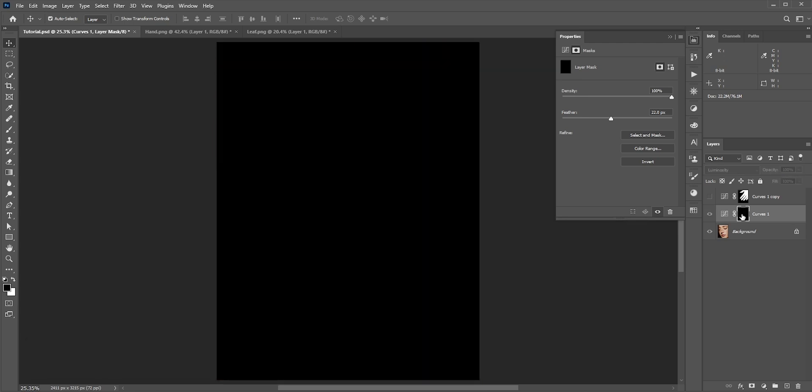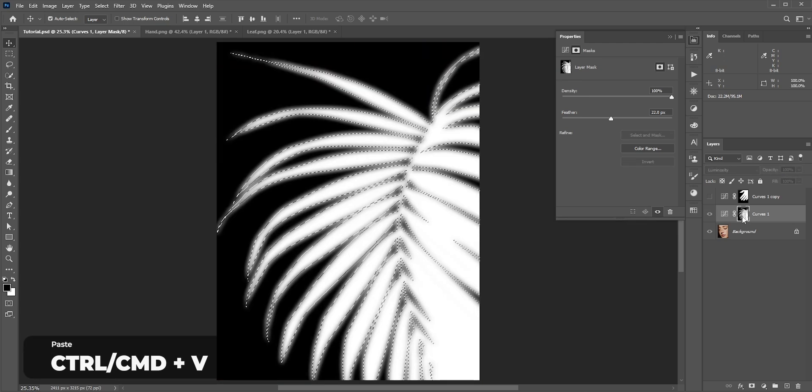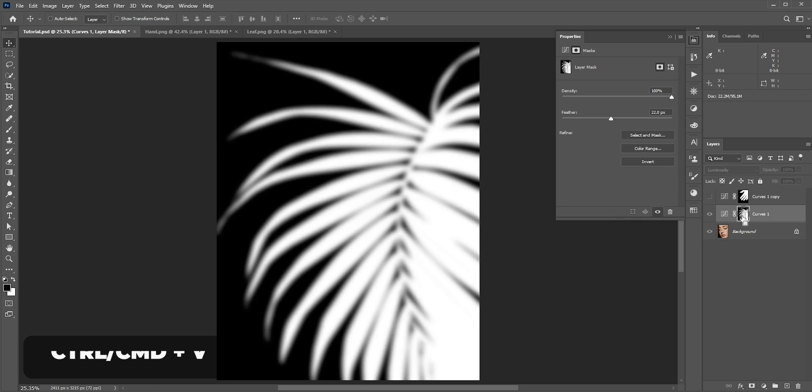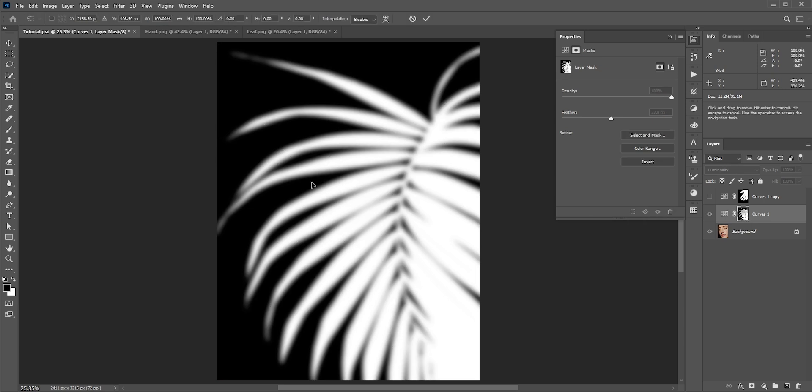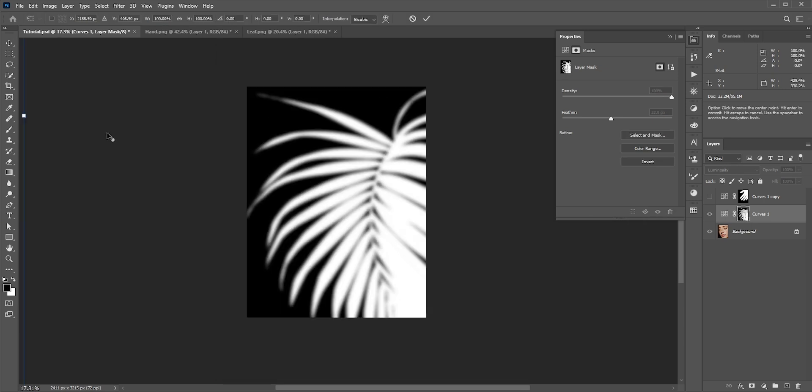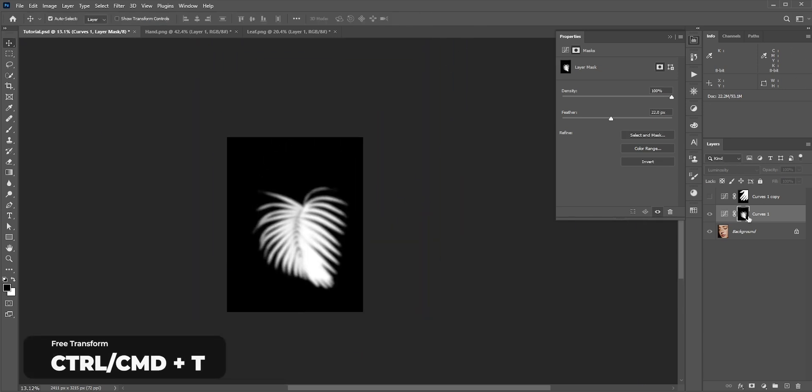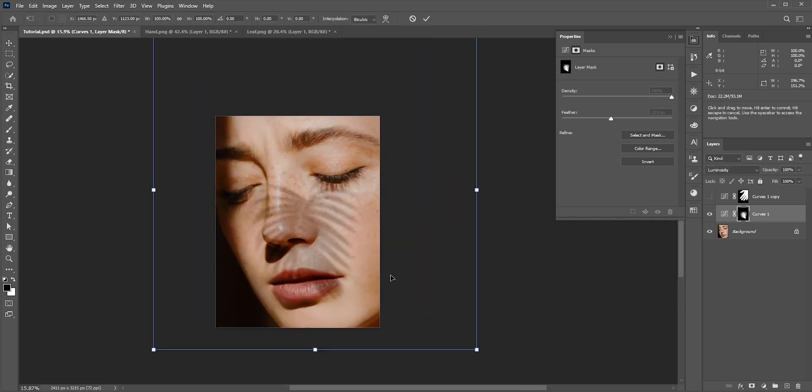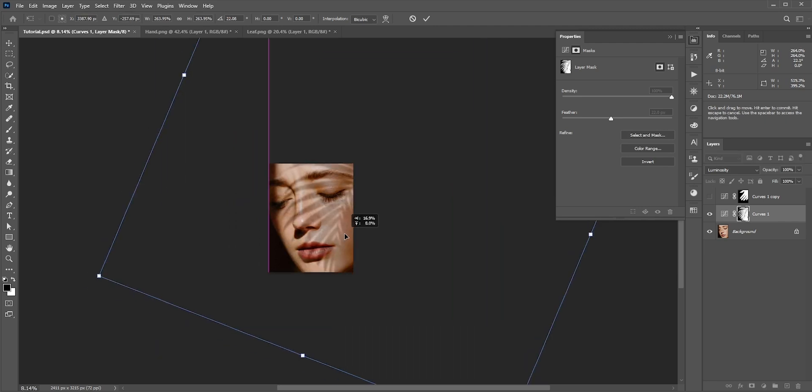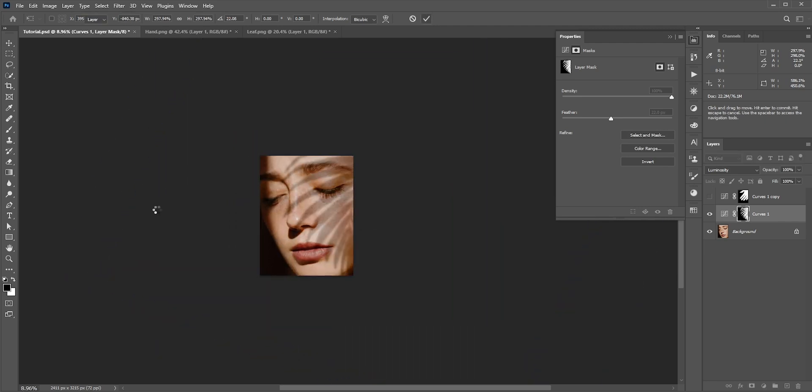Hold Alt or Option and click on the mask to go inside the mask. Press Control or Command and V to paste it. Now like before, we will resize it by pressing Control or Command and T. This is totally non-destructive. If you want to make the shadows darker, then you can always do that.